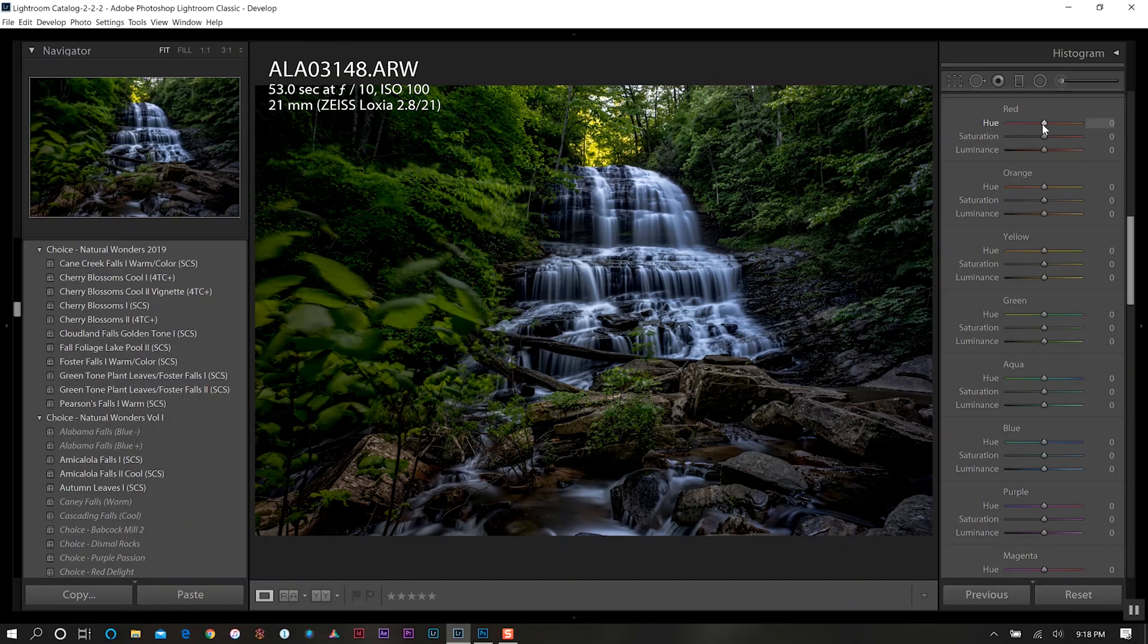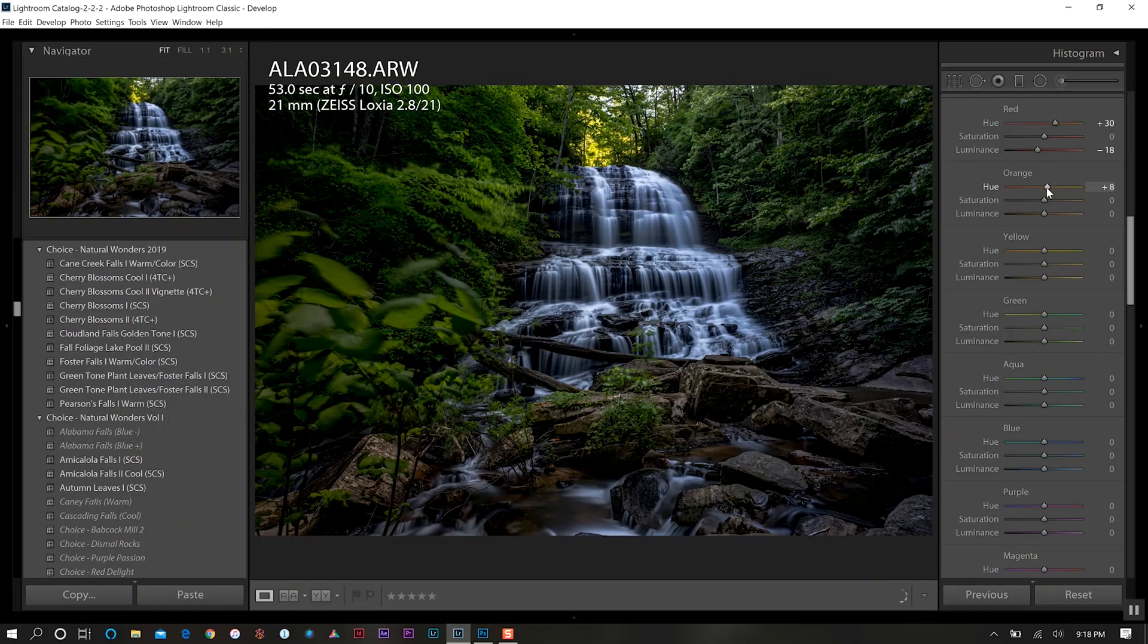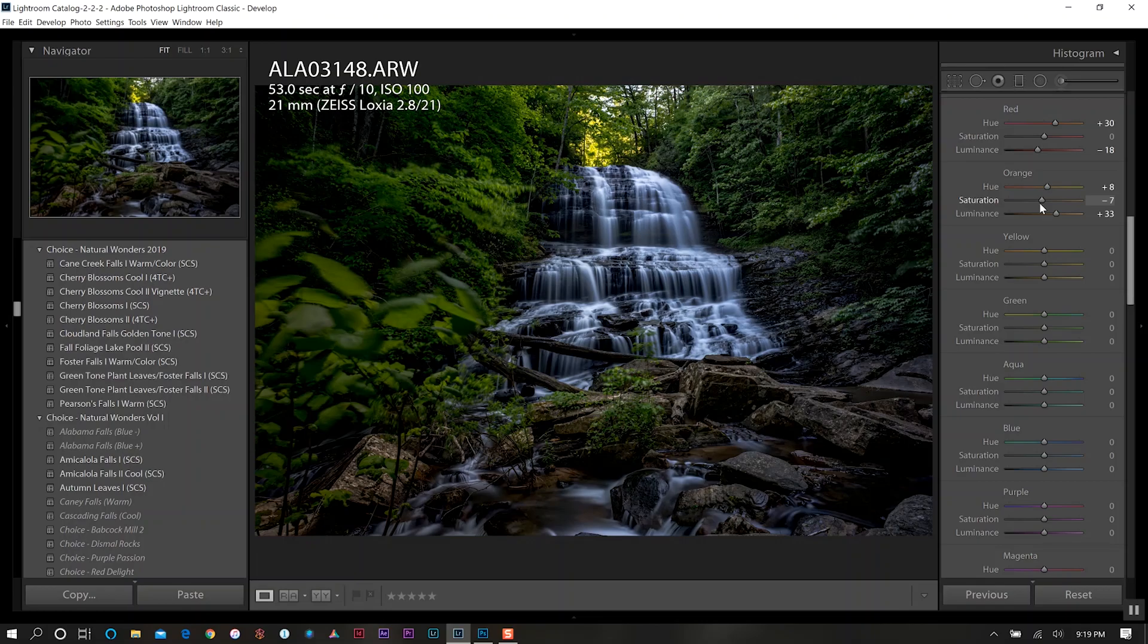For the red we just want to increase that because there's a little bit of red tones in the rocks there, then we'll decrease our luminance in the reds. For the orange go up a little bit and we'll also go up in our luminance and then decrease our saturation a little bit as well.